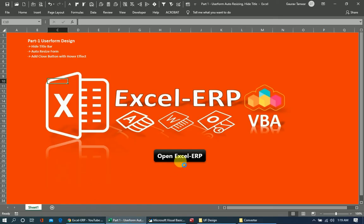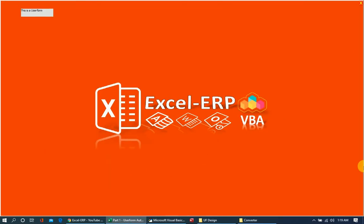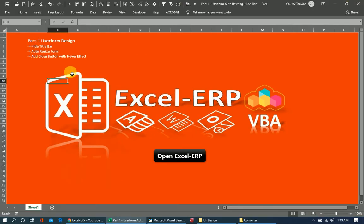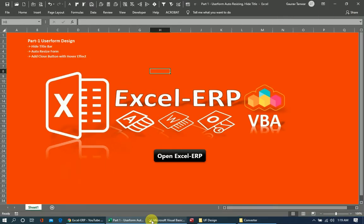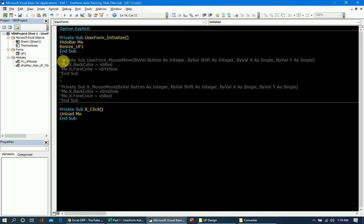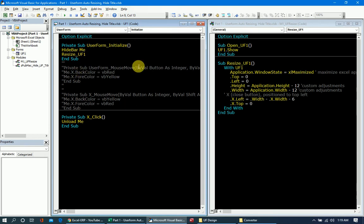Now if I hide the title bar and resize it together and launch it, the user form stretches itself to the maximum and it is not movable. The only way to close it is the X button. So that covers the two parts: the form stretches to fill the screen and there is no title bar, and it cannot be moved.